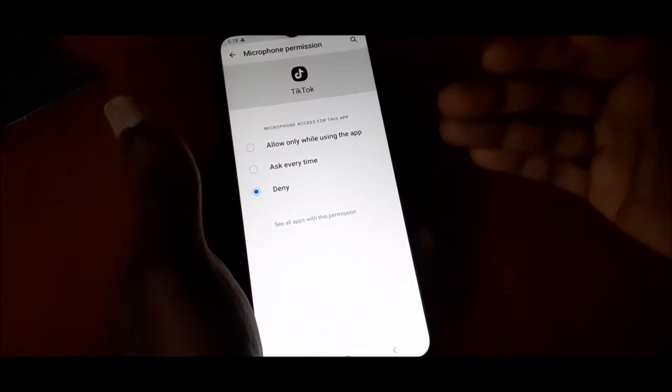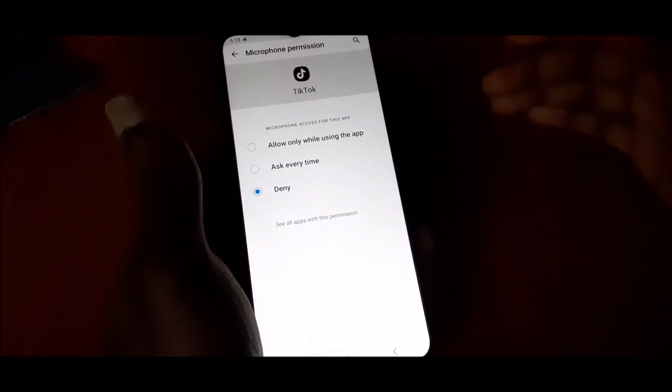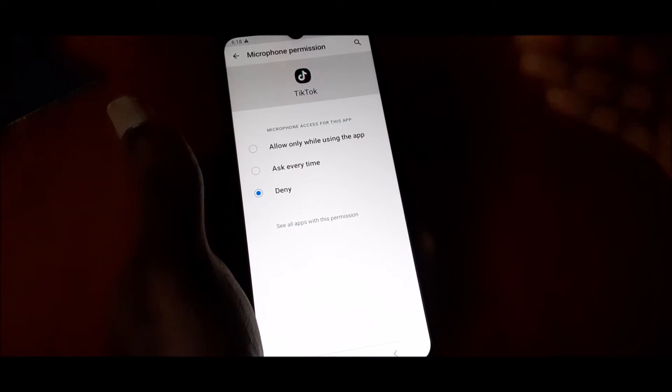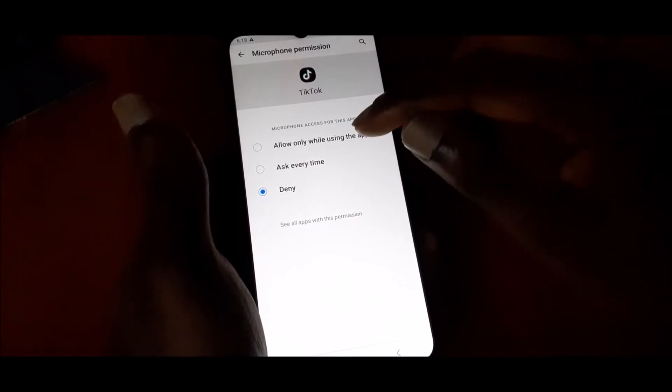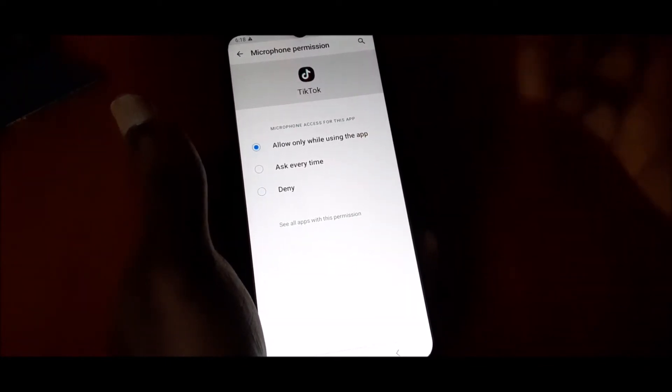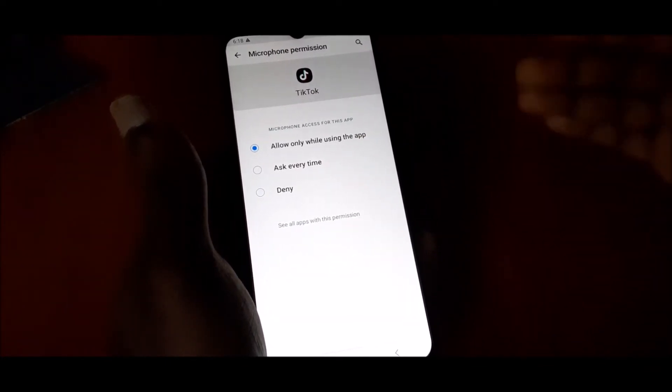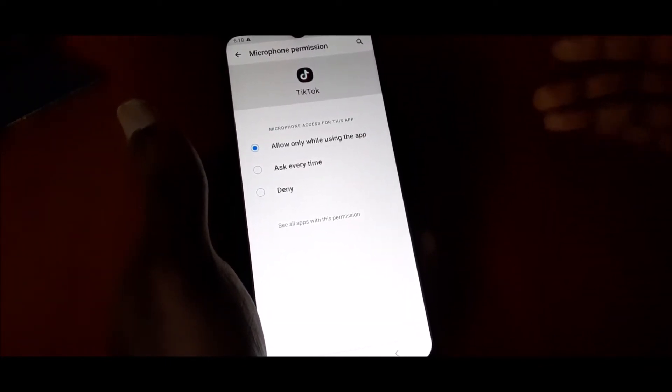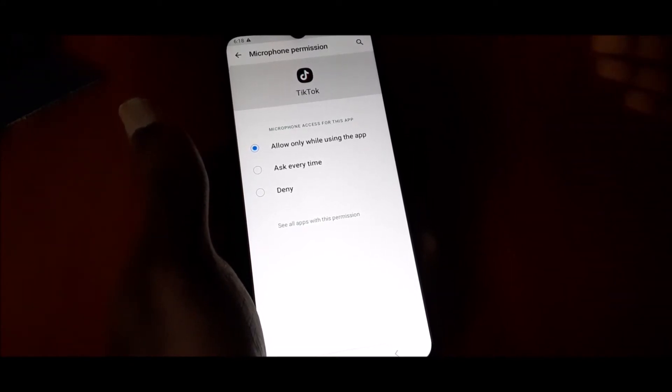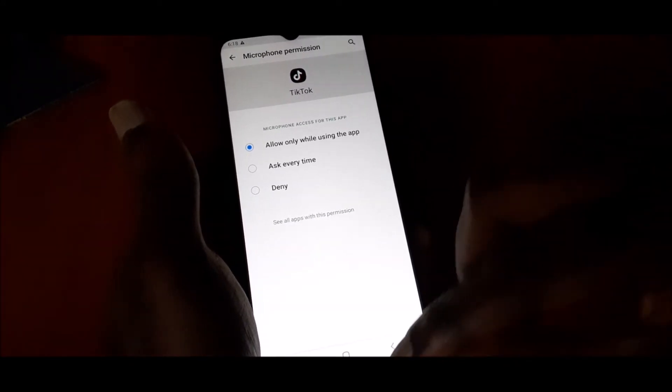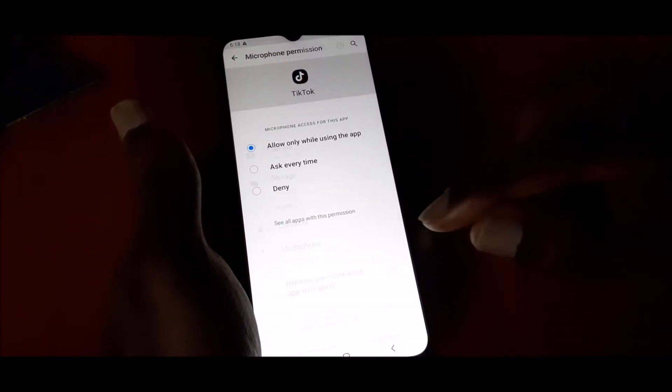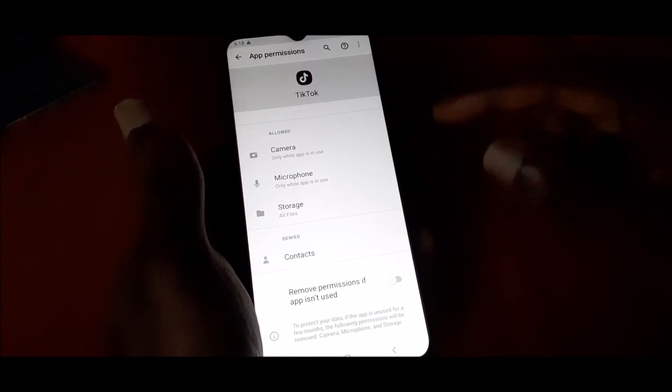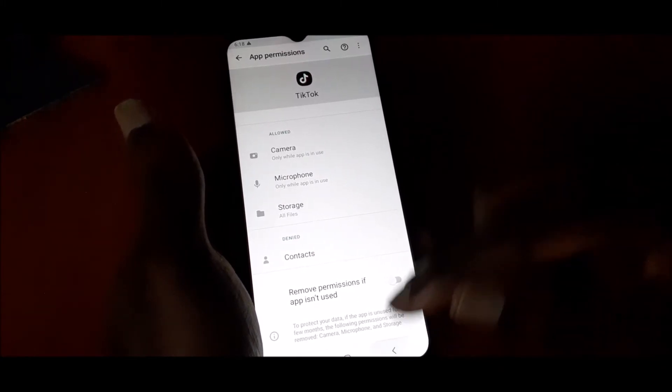You can choose to ask every time, but it's best to allow while using this app. So while you're using TikTok, you can use your microphone and your camera. That's how you fix it.